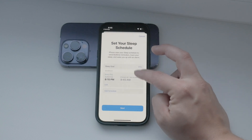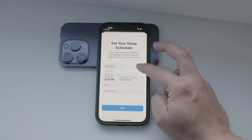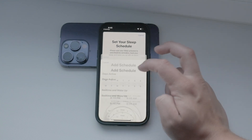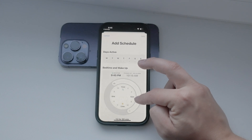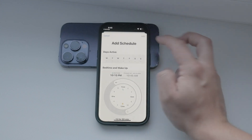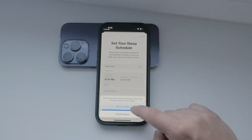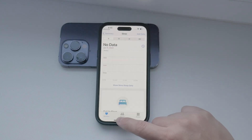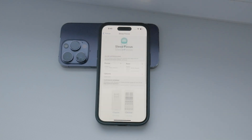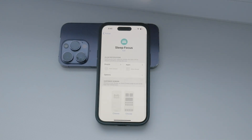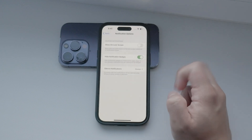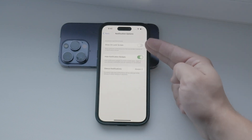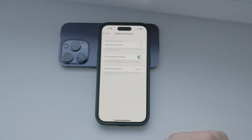If you prefer, you can also manually enable and disable the mode each night instead of using a schedule. There are also other settings you can play with to further customize your Sleep Focus mode. For example, you can choose to dim the lock screen and hide notification badges during this mode to minimize distractions even more.